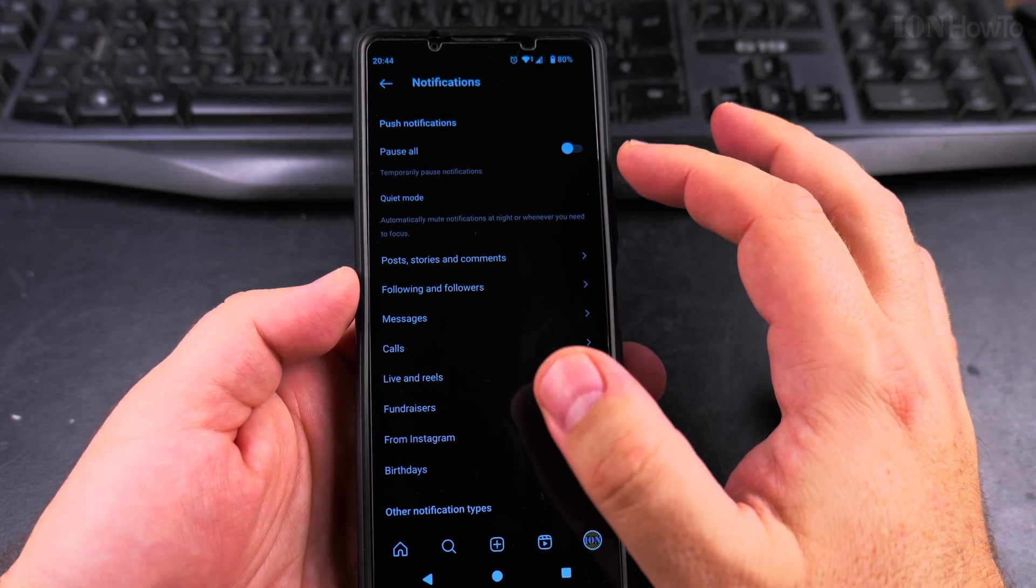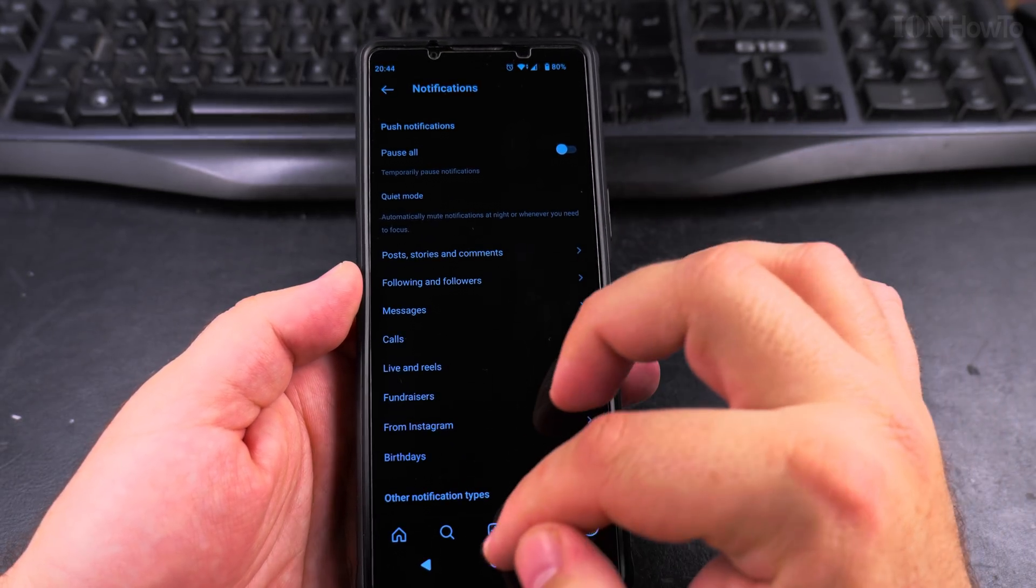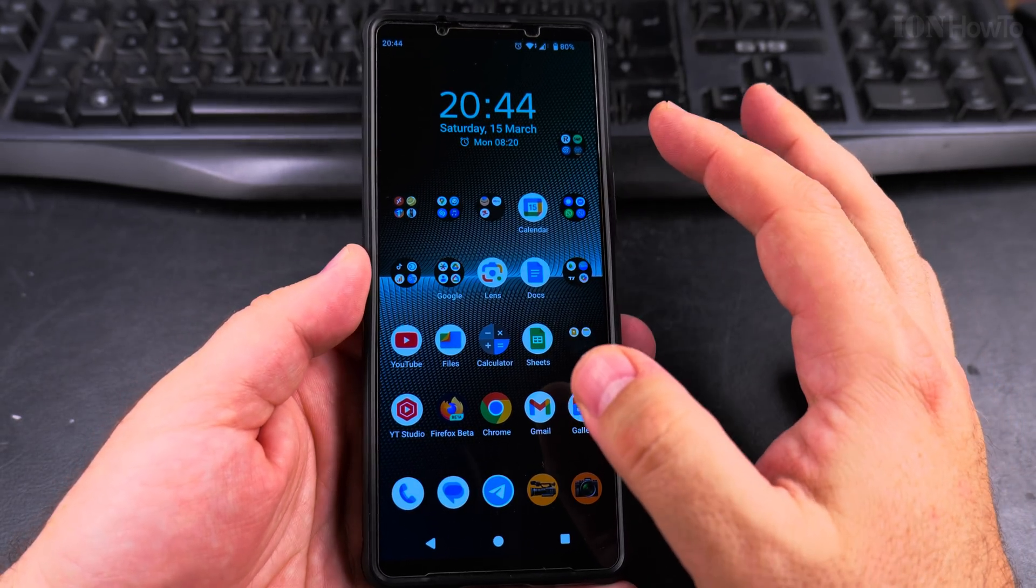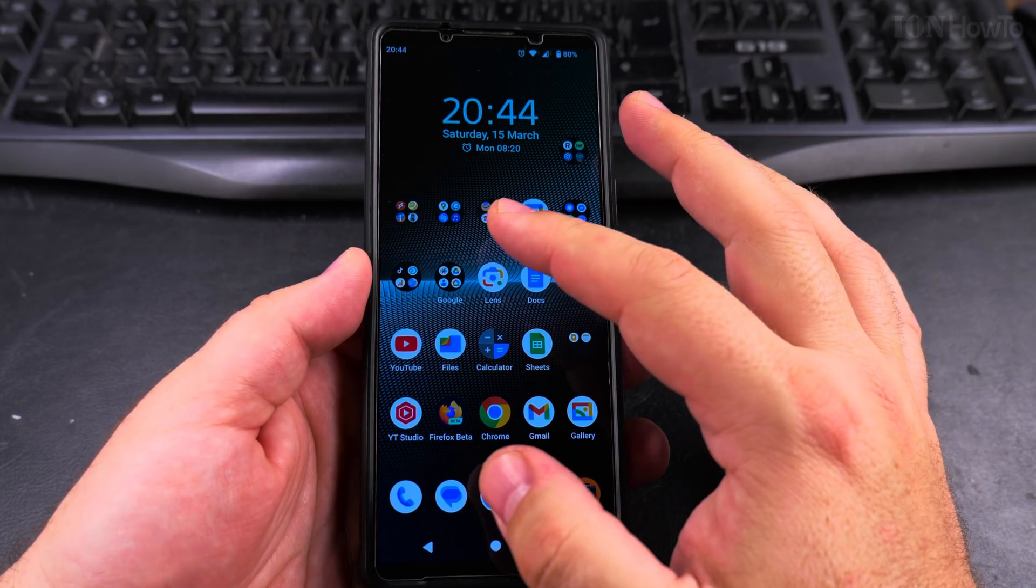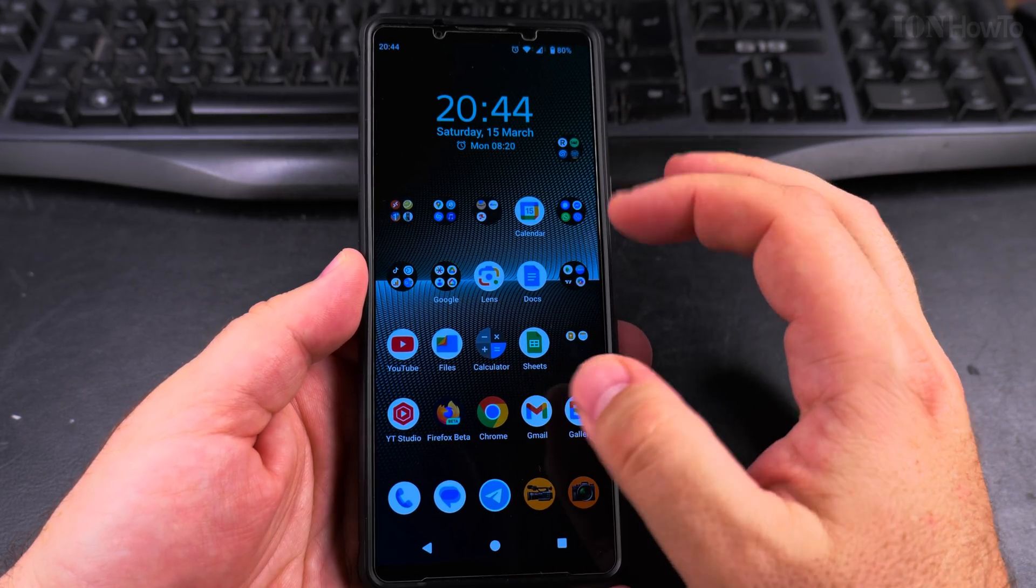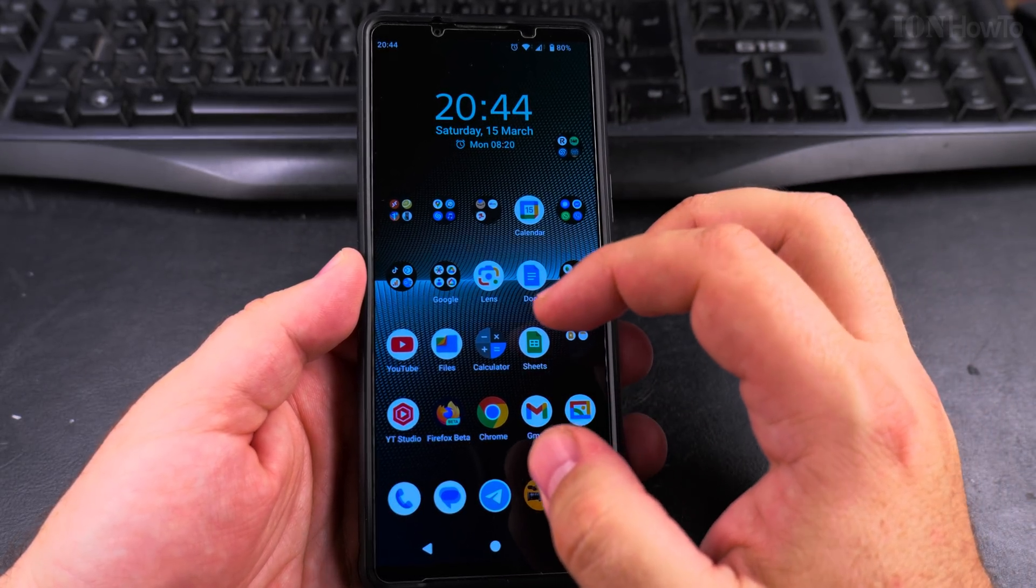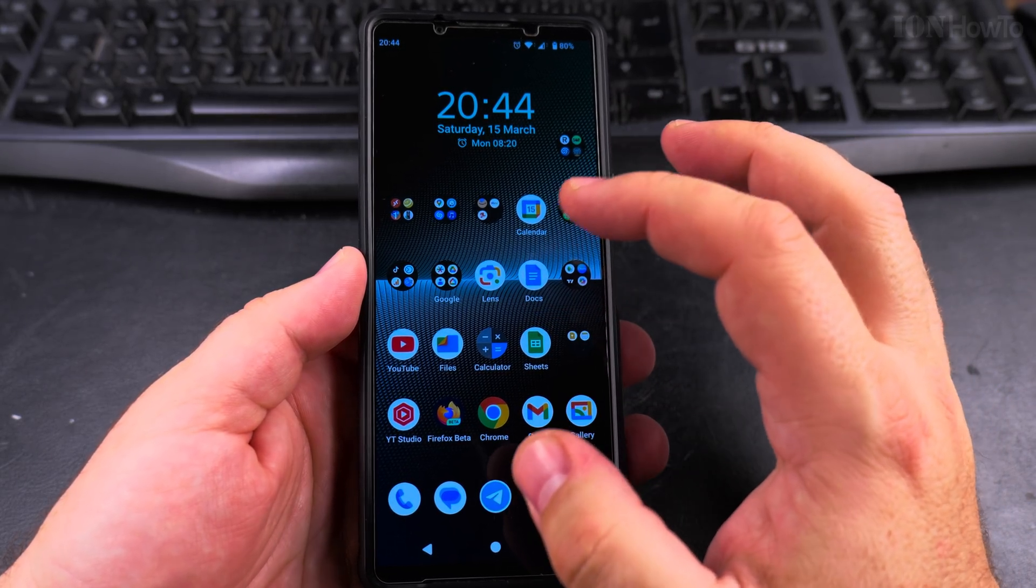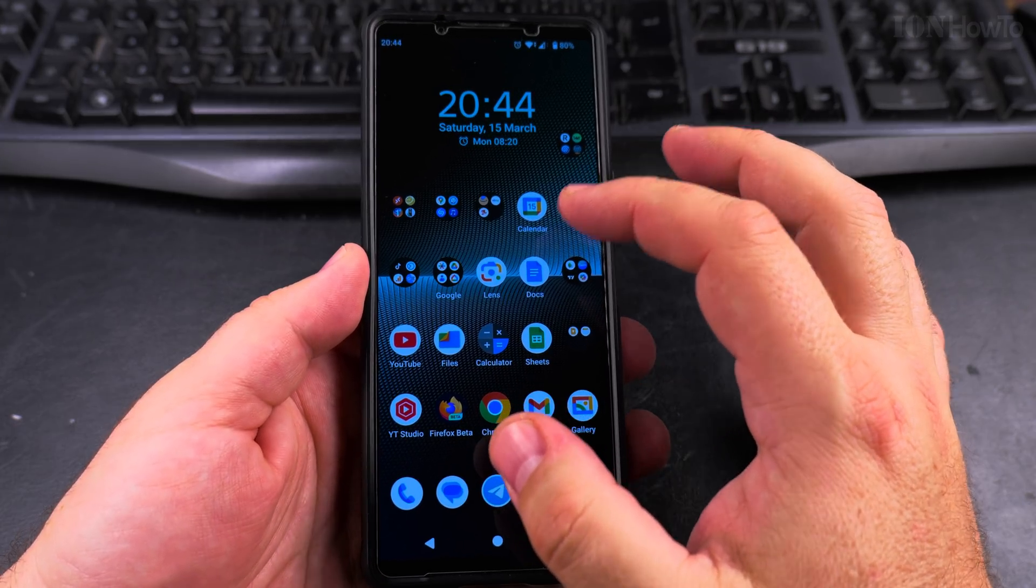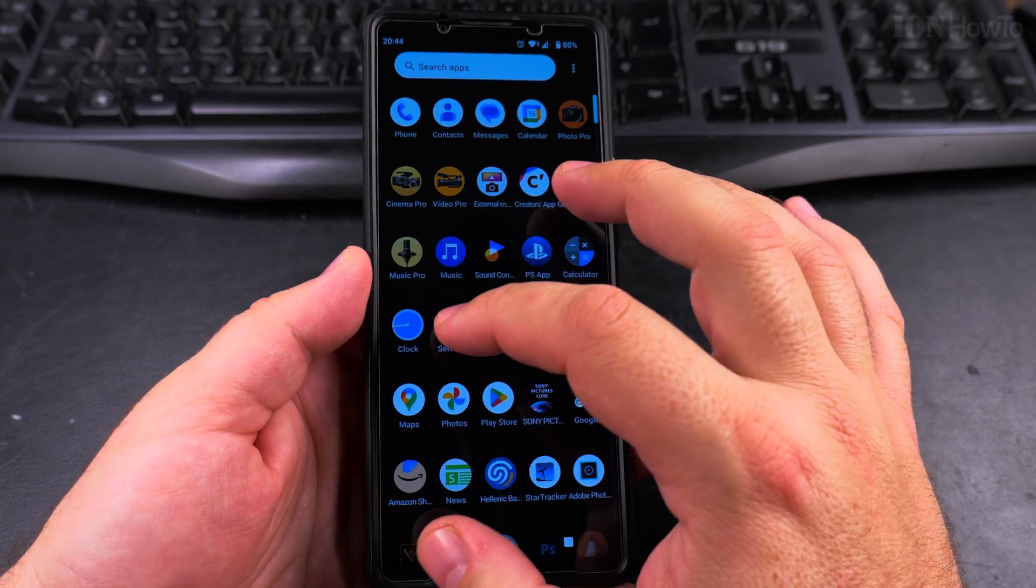You can change all these settings, but I'll show you in the Android system where you can control outside of the Instagram app how the notifications are personalized and how they sound.